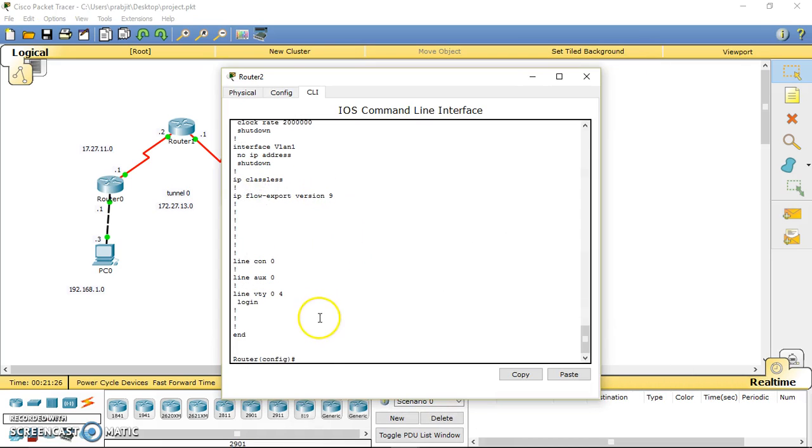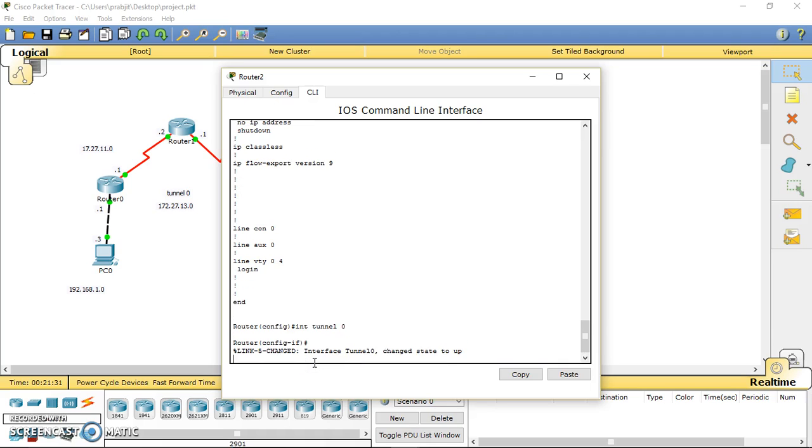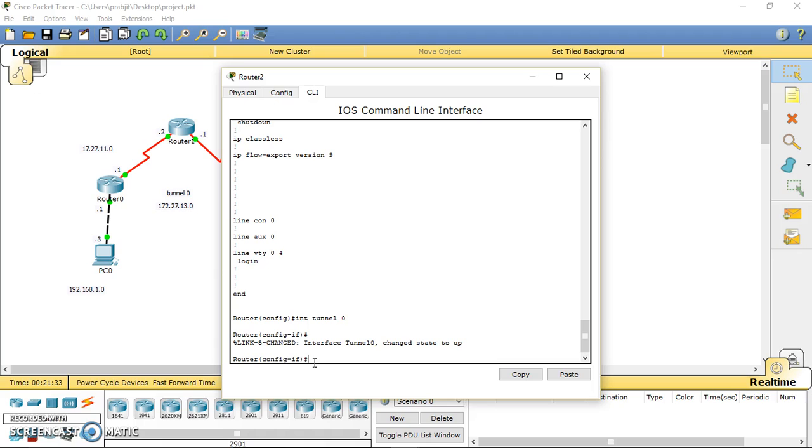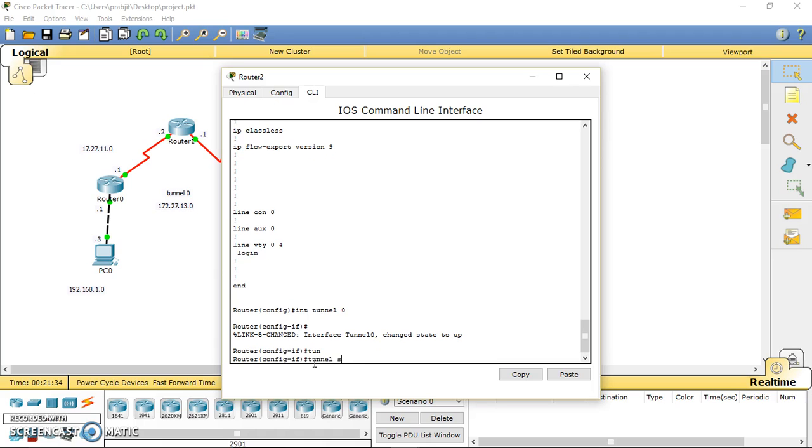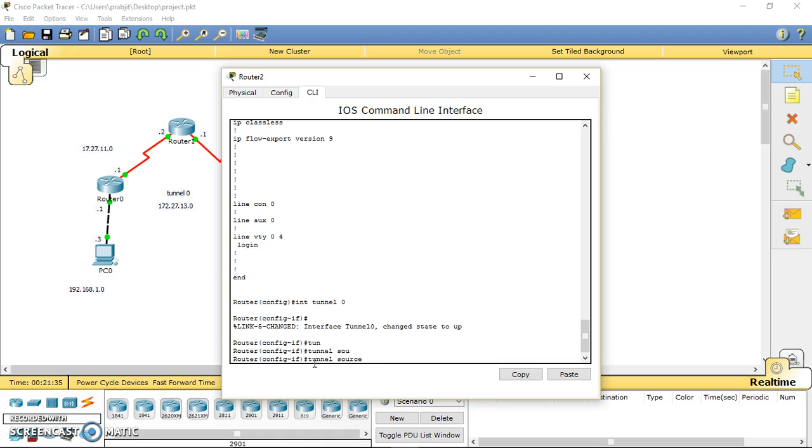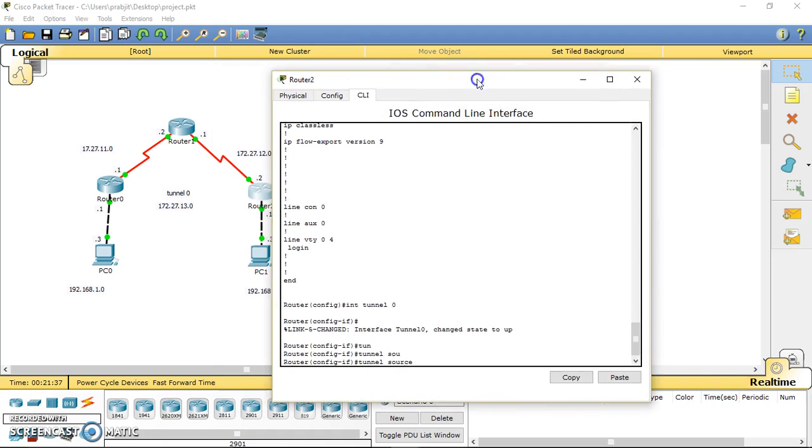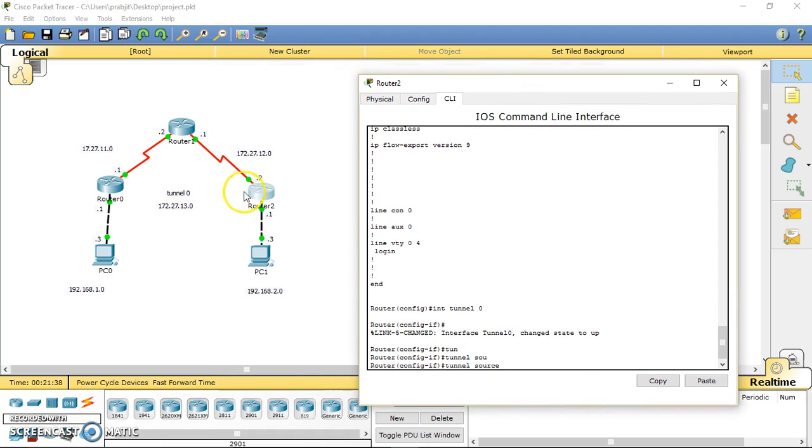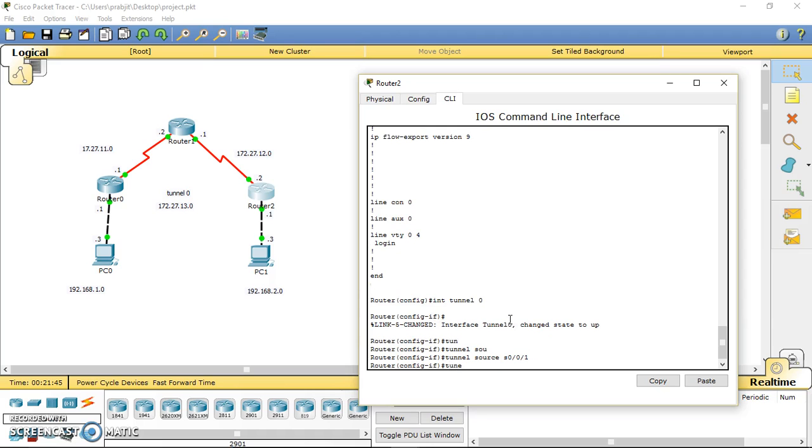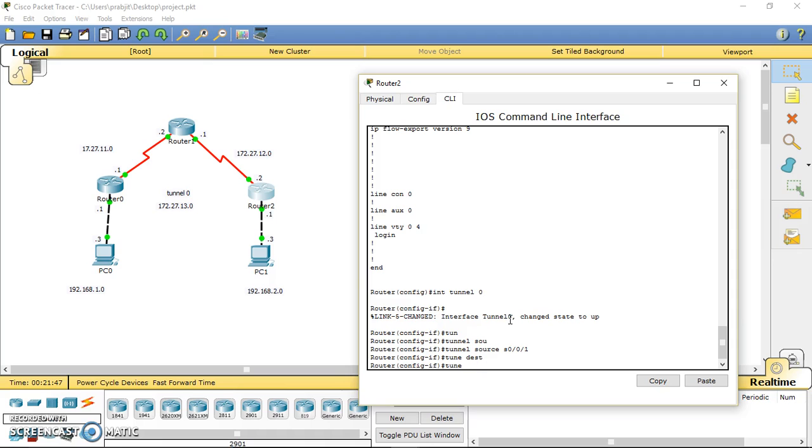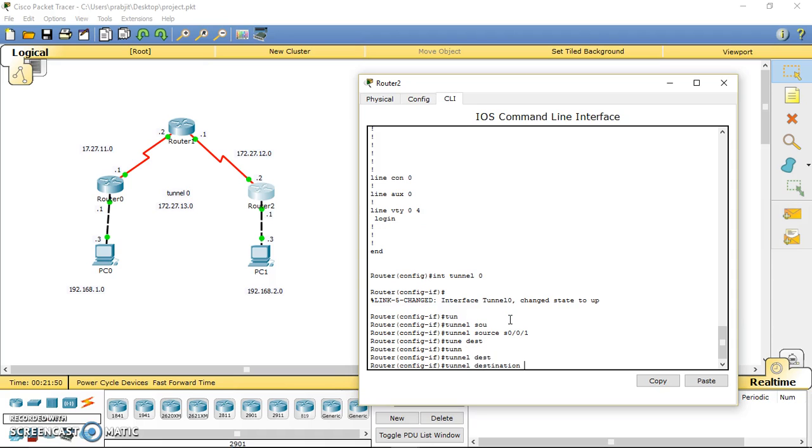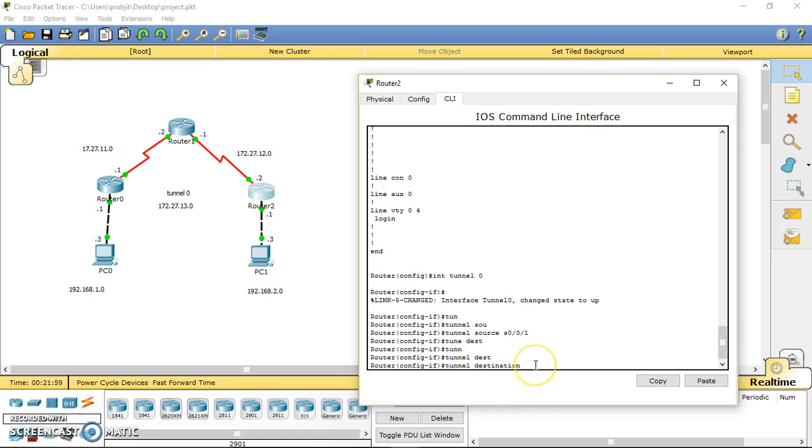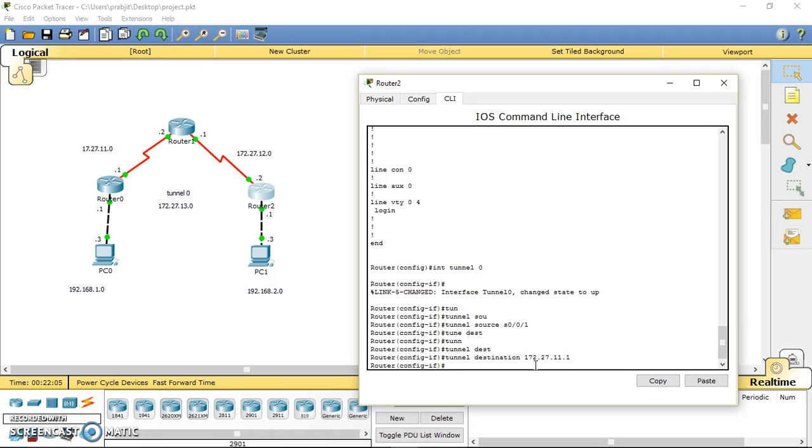We are done on one side, now we have to do similar things on router 2. First of all, make the tunnel interface up. Then we have to provide the tunnel source, so the tunnel source is this interface, that one is 0/1. Then tunnel destination. We are on router 2 and our tunnel destination is this interface IP address, that one is 172.27.11.1.